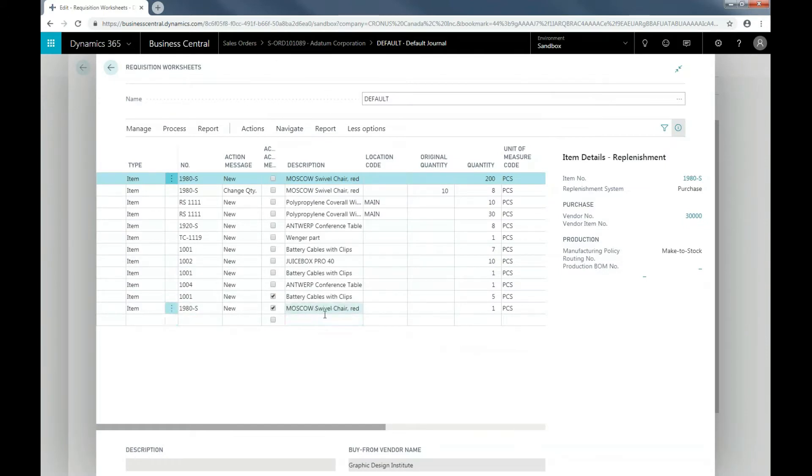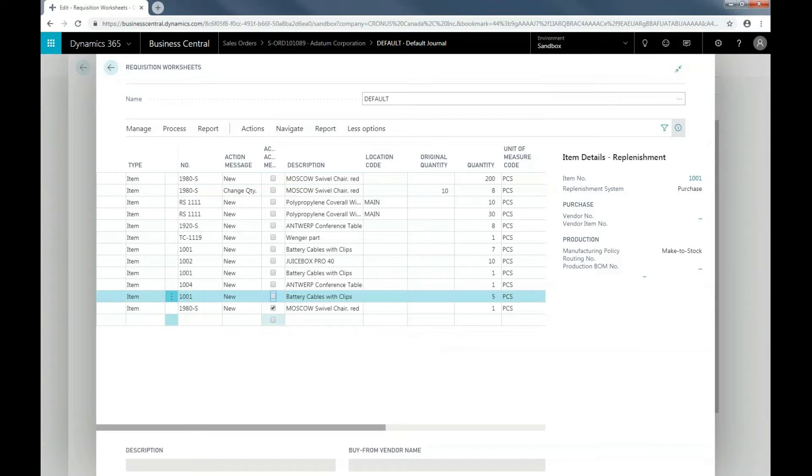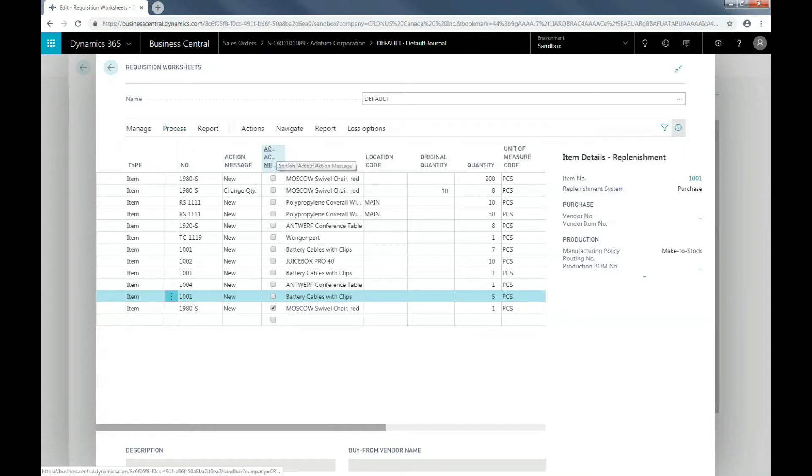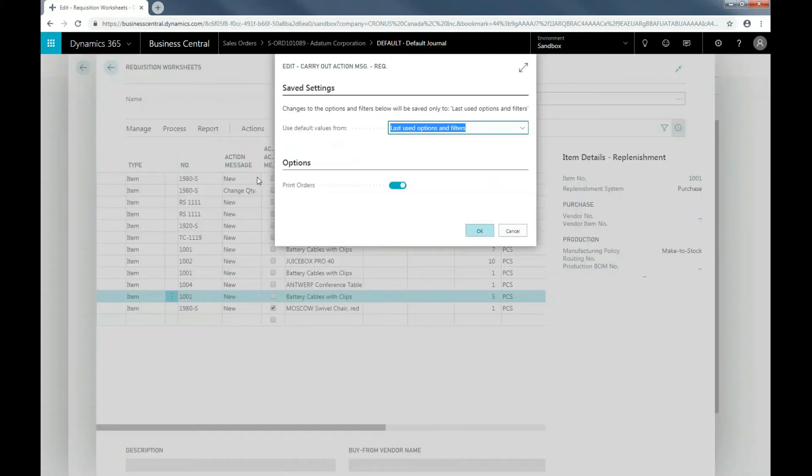As you can see, here is our swivel chair. Make sure that New is selected in the Action Message field. And then under Process, click on Carry Out Message. I'm going to print this order and then select OK.